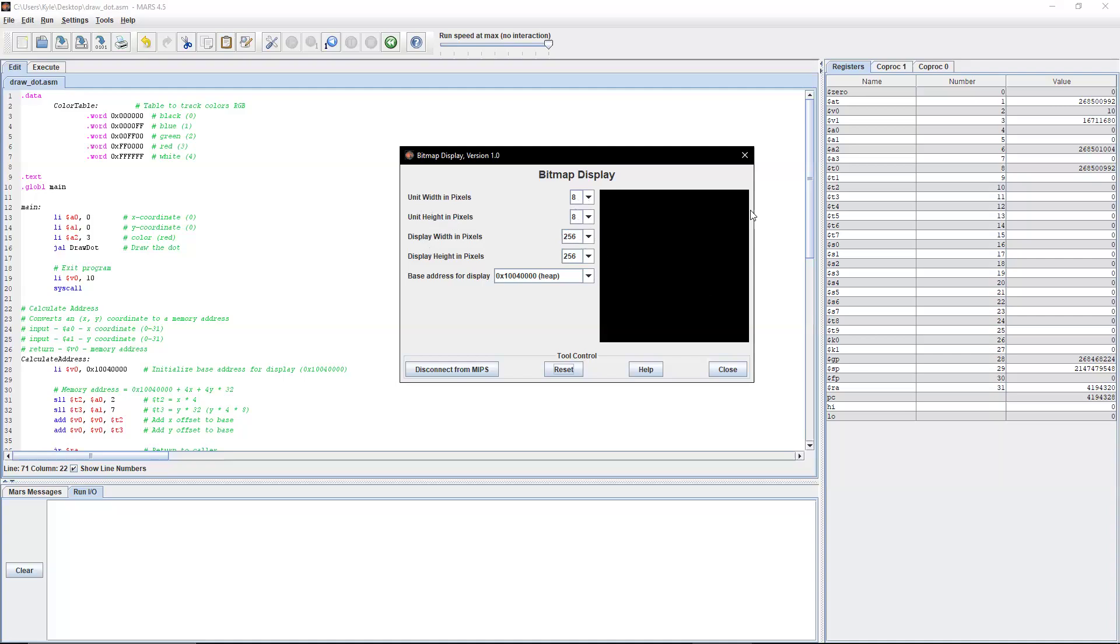And I also have a square bitmap display of 256 pixels. As the base address for display, I'm using the heap.